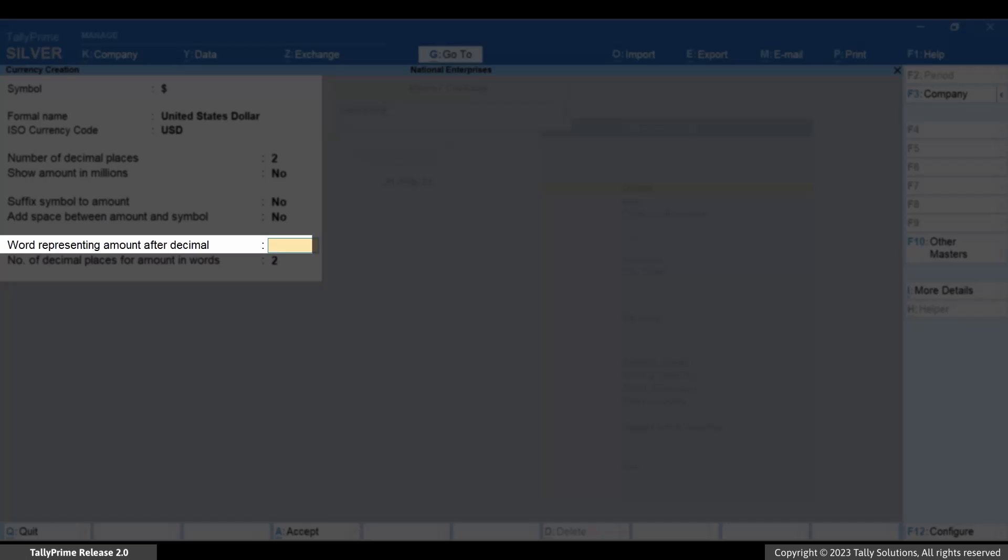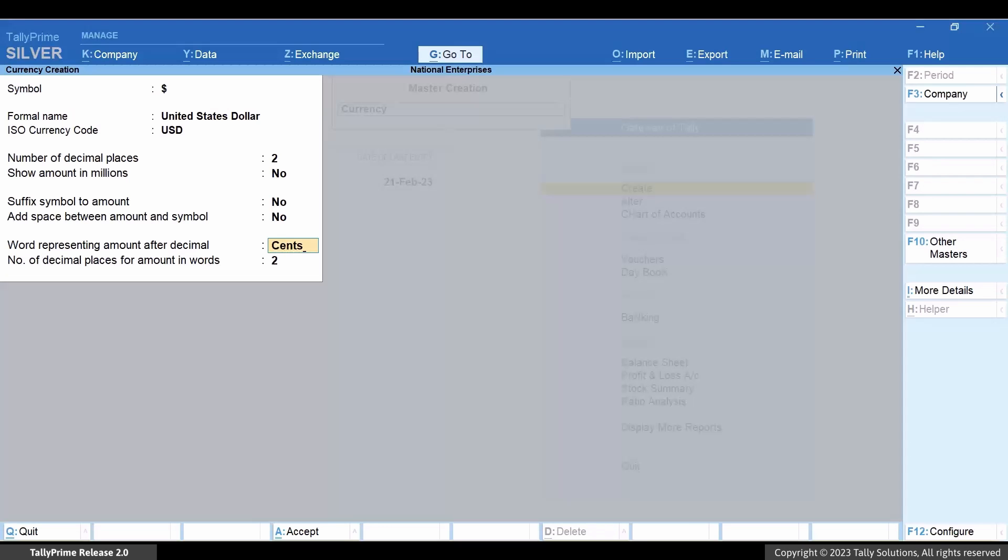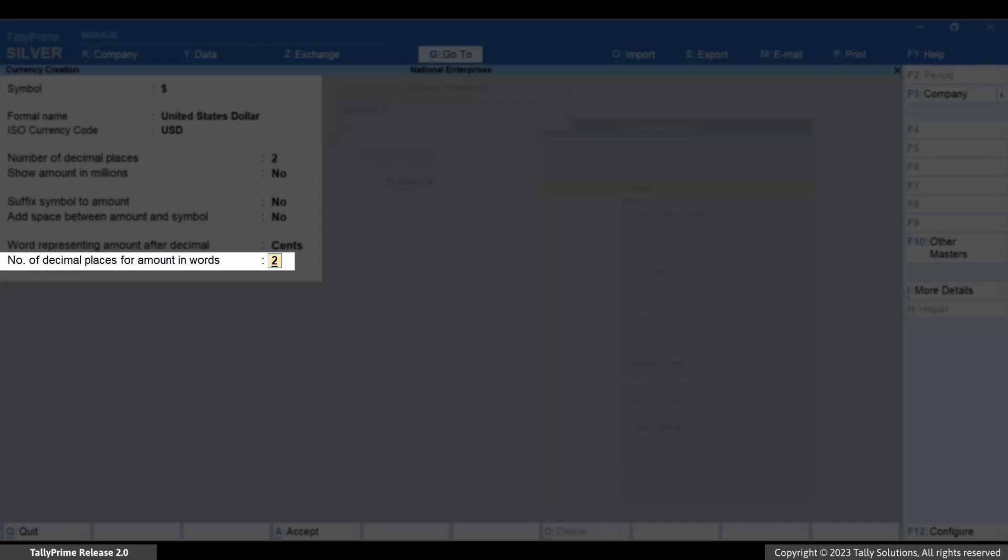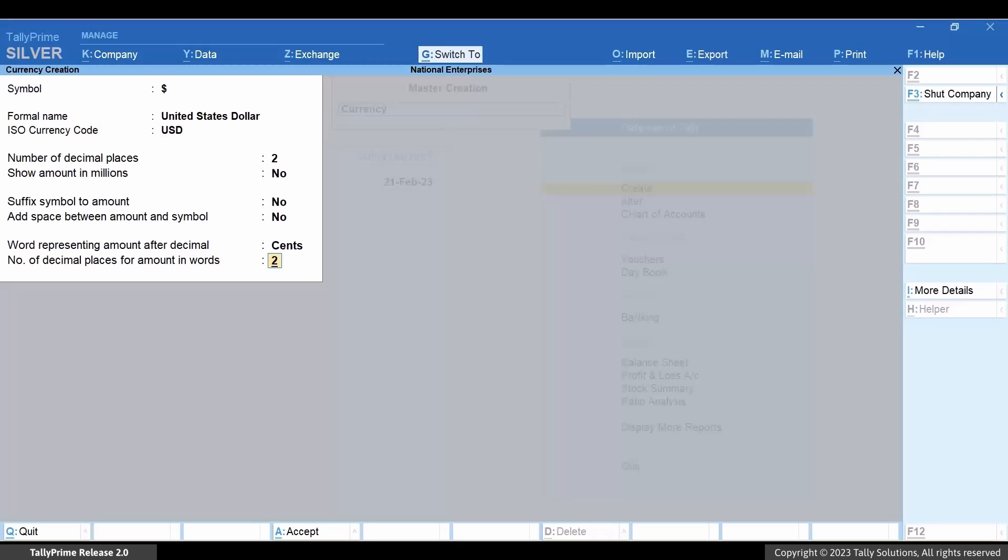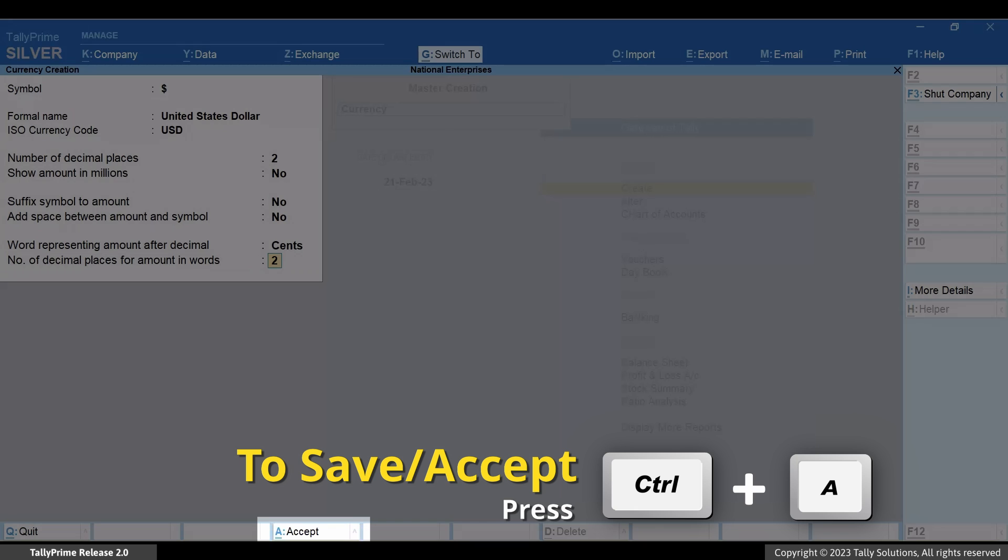Enter the word representing amount after decimal. For example, you can configure cents when the currency is dollars. Specify the number of decimal places for amount in words as needed. Press Ctrl plus A to save the master.